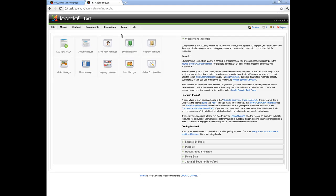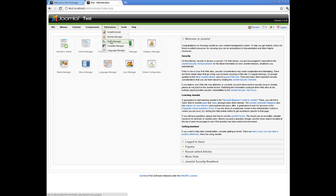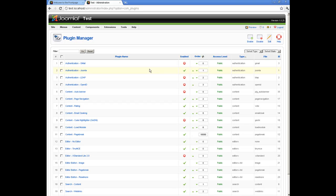Hello everybody. This is anvweb.com and today I want to talk about authentication methods in Joomla version 1.5. There are four default methods: the commonly used standard method, LDAP method for authentication via LDAP server, OpenID method, and Gmail authentication method.